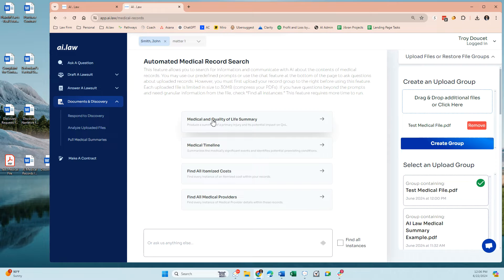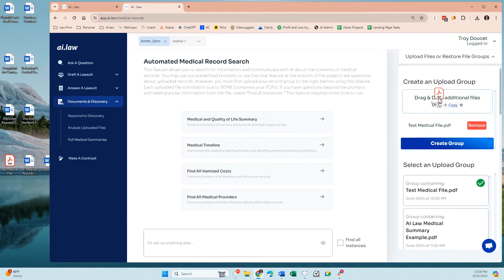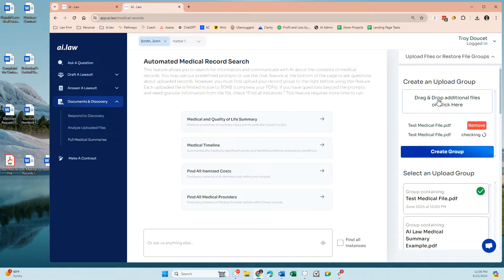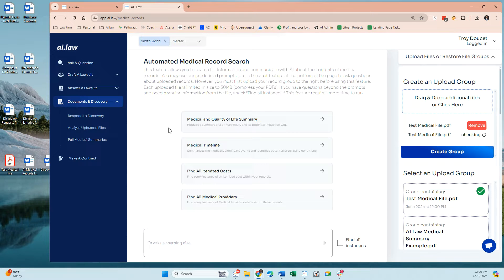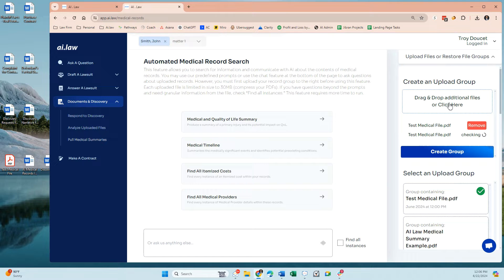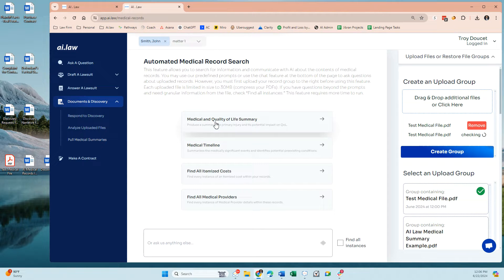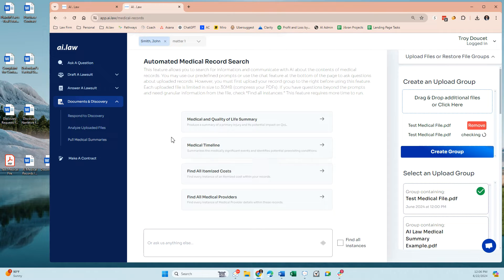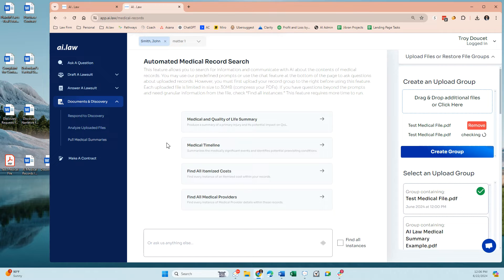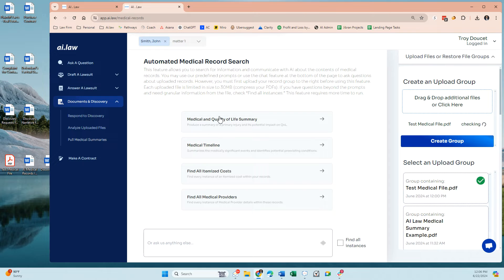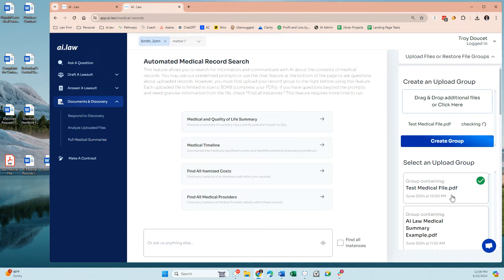So the idea here is that you're uploading into a group all the PDFs that you need in order for our system to pull information out. So another way to think about this is that if you wanted your paralegal to give you a medical summary or a medical timeline, what documents would you provide to that person for them to pull the necessary information out of it and give you an accurate response. And that's how and what to upload here.